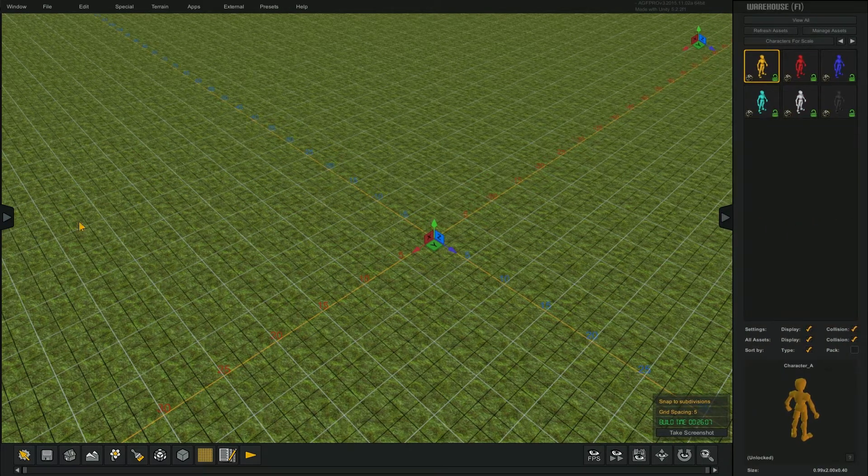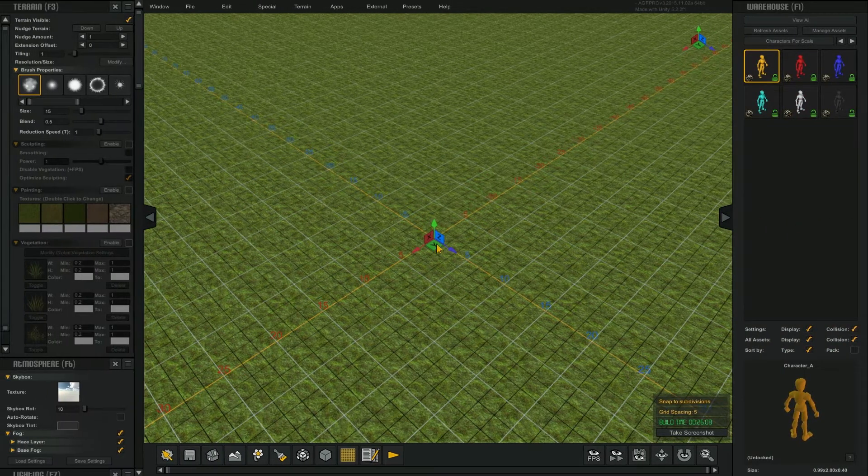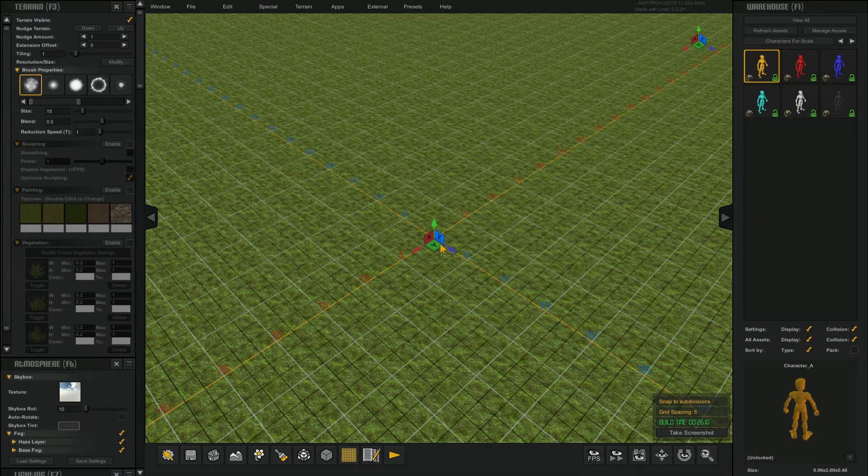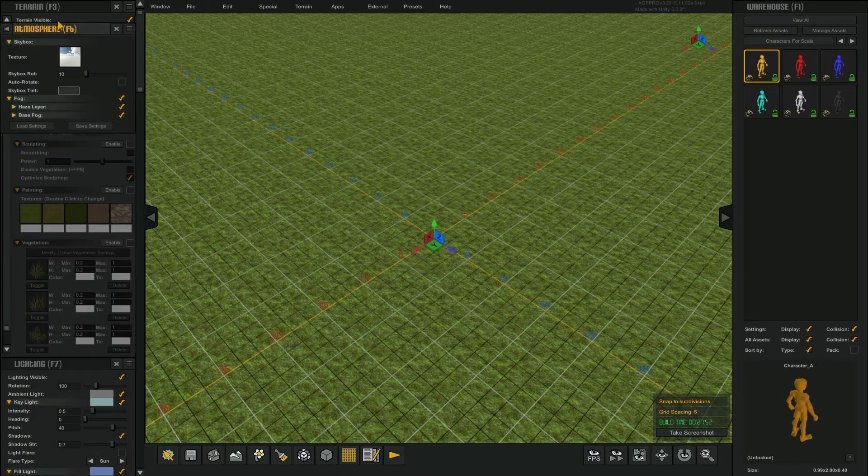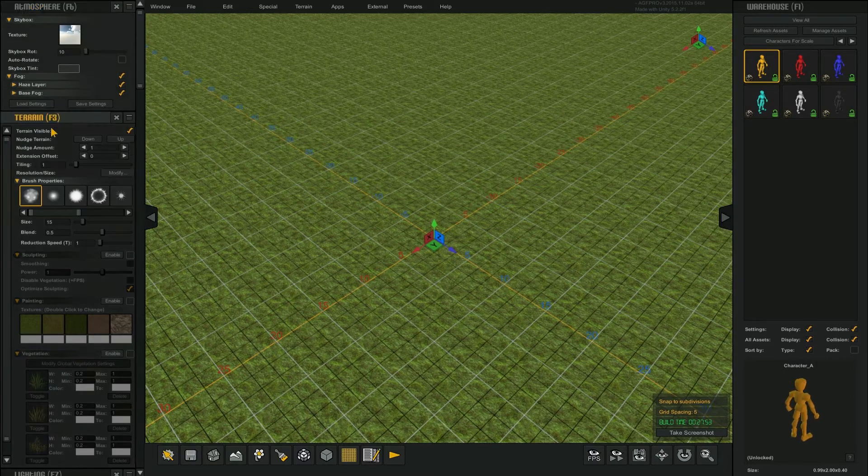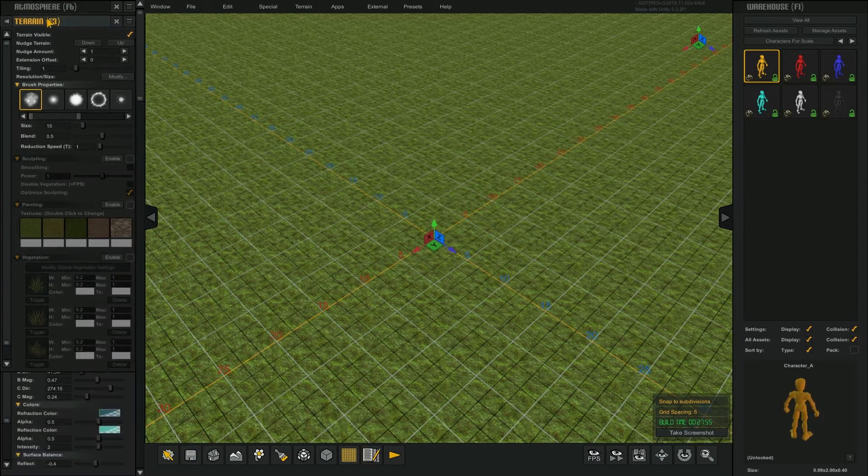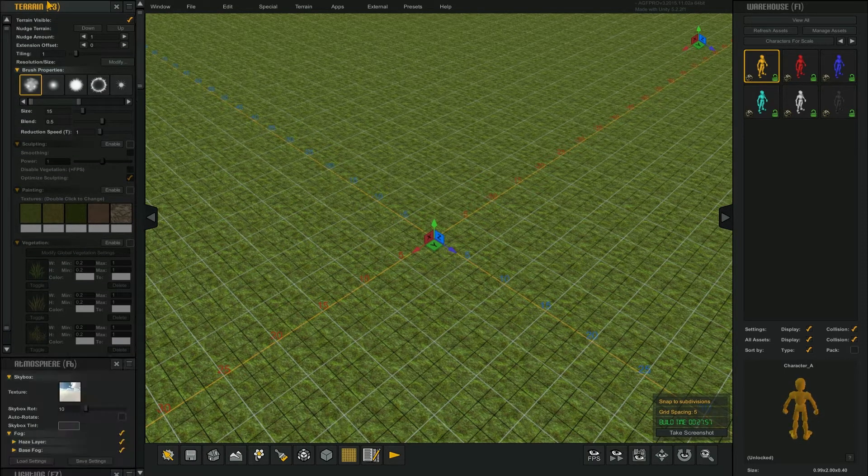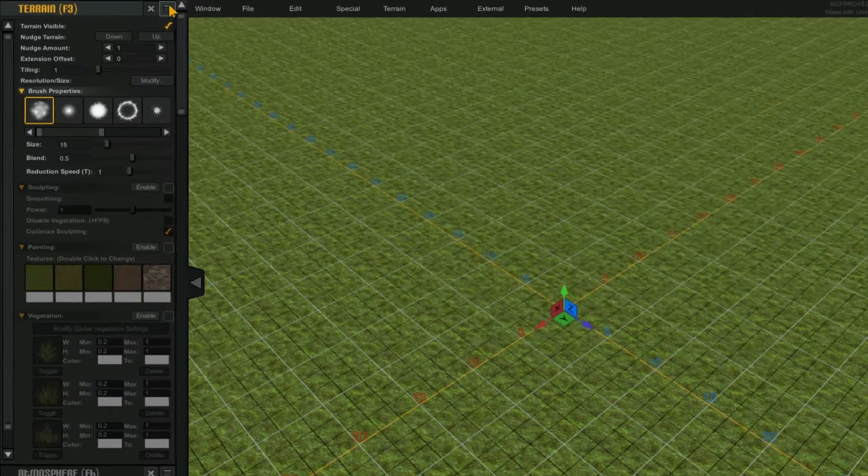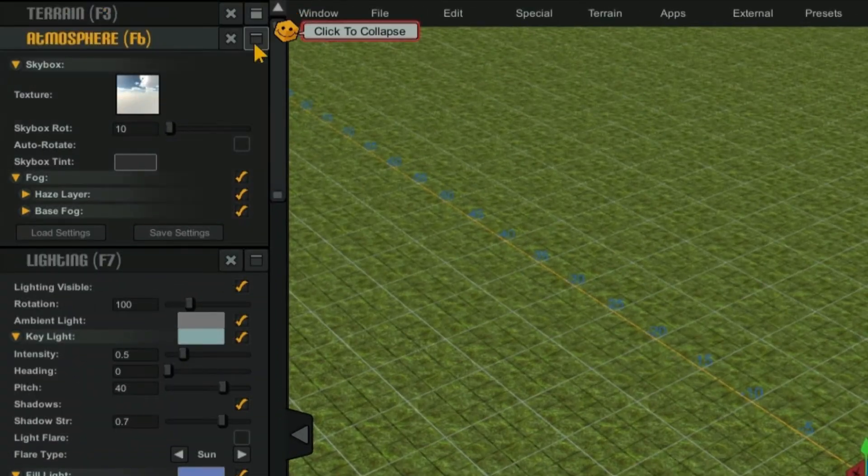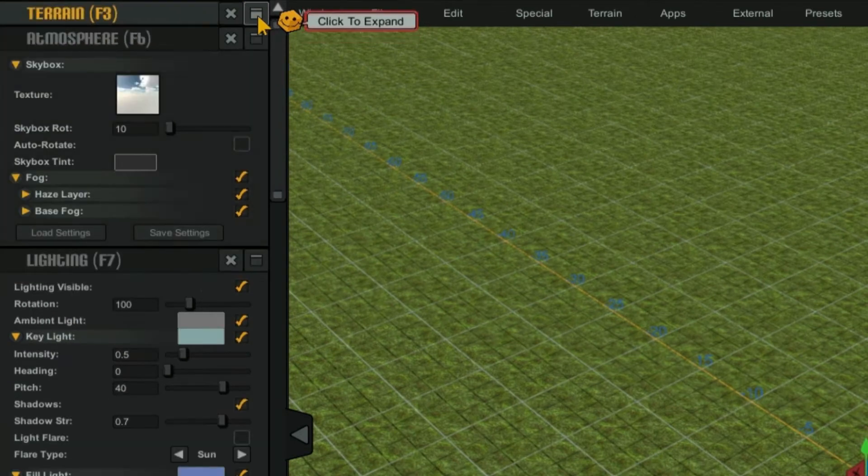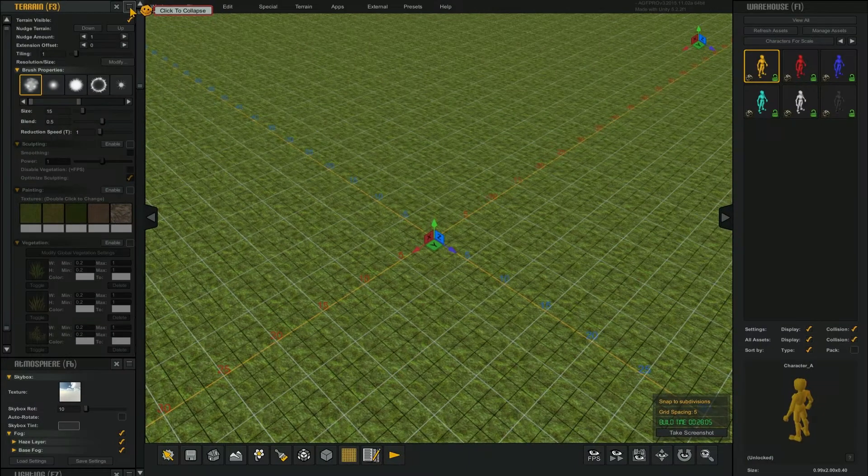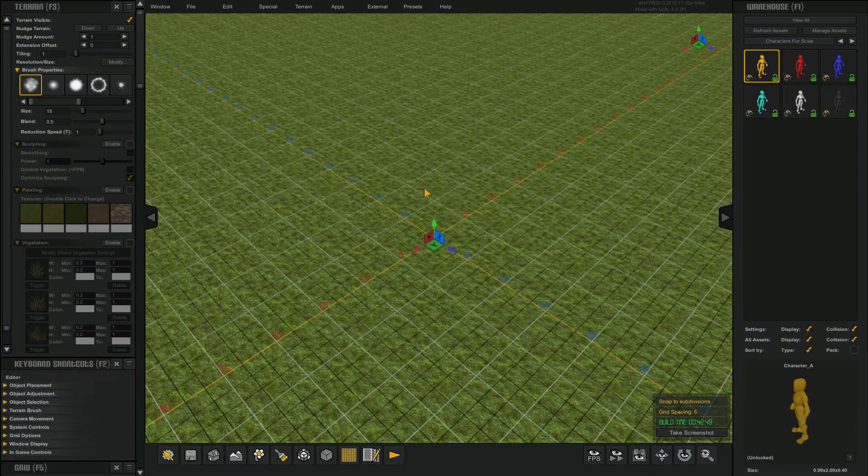By clicking and dragging on these headers, you can rearrange the windows in the dock. By clicking on these icons, you can collapse each window. Clicking the icons again will open them back up.